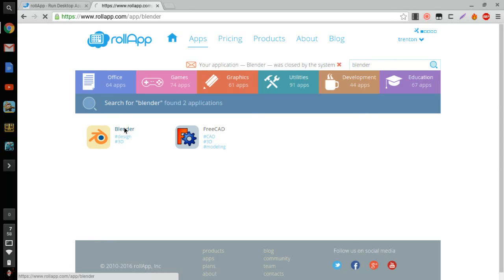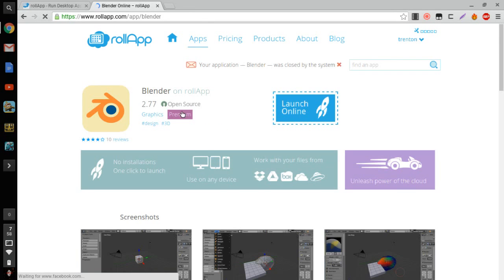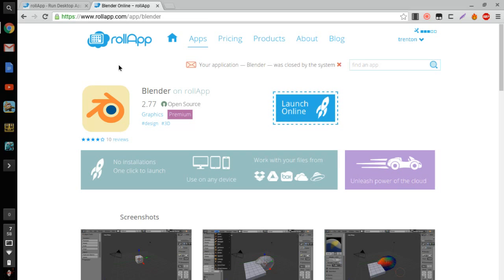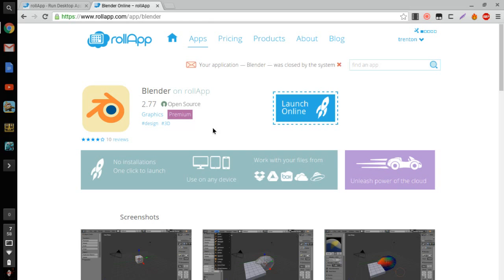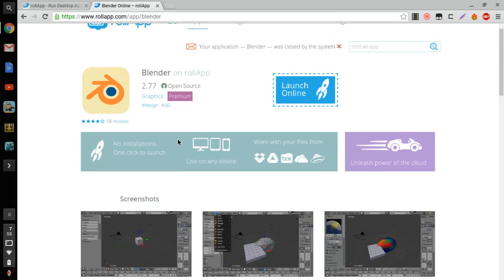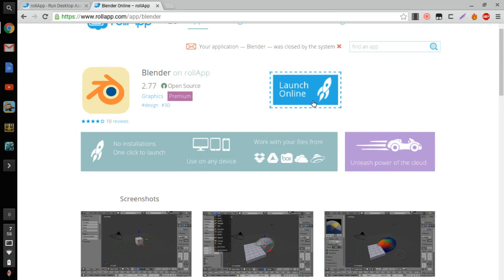And then right here, it's gonna pop up—Blender, as you can see right here, Blender on RollApp. And I gotta give it to these guys because they made it possible to run Blender, a 3D integrated software, on a Chromebook, which is pretty cool because Chromebooks can't really do anything.